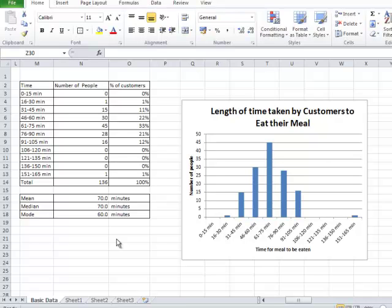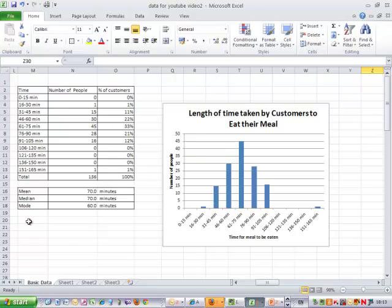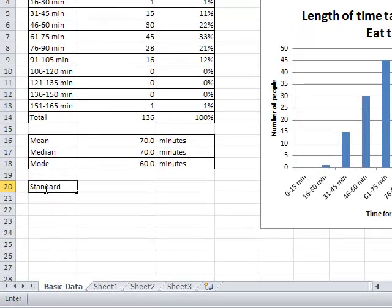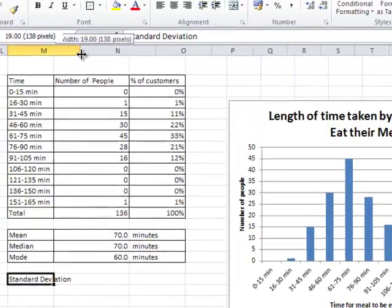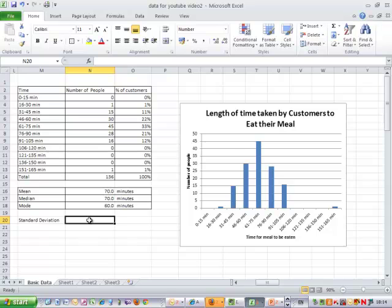We're going to move on now and look at a slightly more complex calculation called the standard deviation. The standard deviation is a measure of spread of the data. There are calculated formulas for working it out, but for now we're just going to use the computer to do the calculation for us and then look at an application of this calculation — how it can be useful to us.